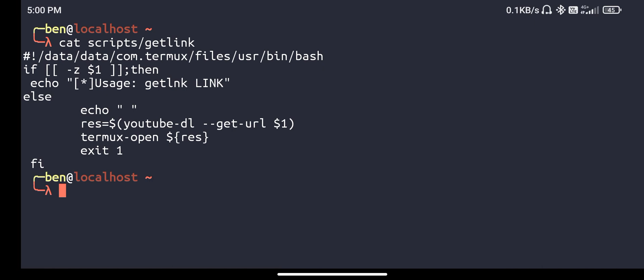If you don't know, YouTube-dl has an option called get-url. It will get you the source link of the video file, so you can download or even view directly with that link.